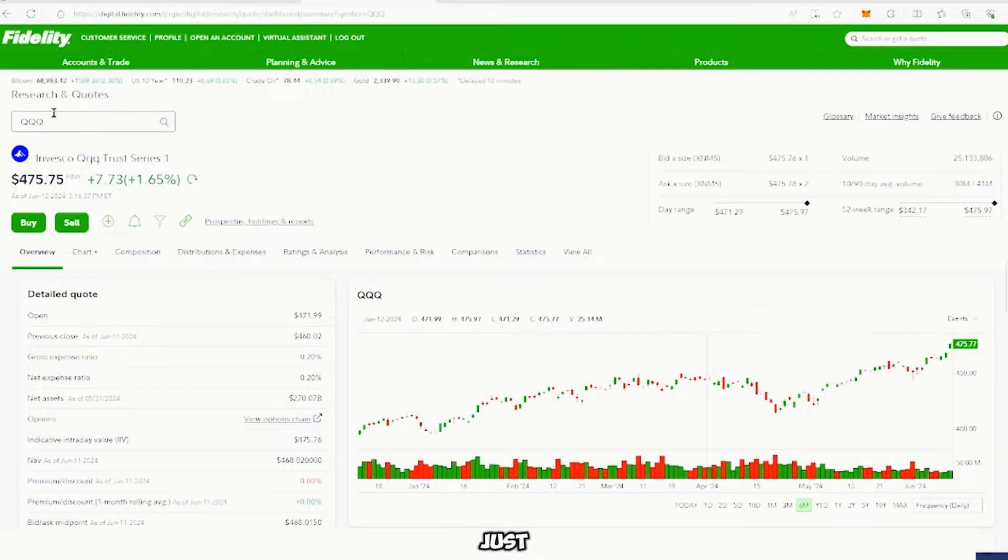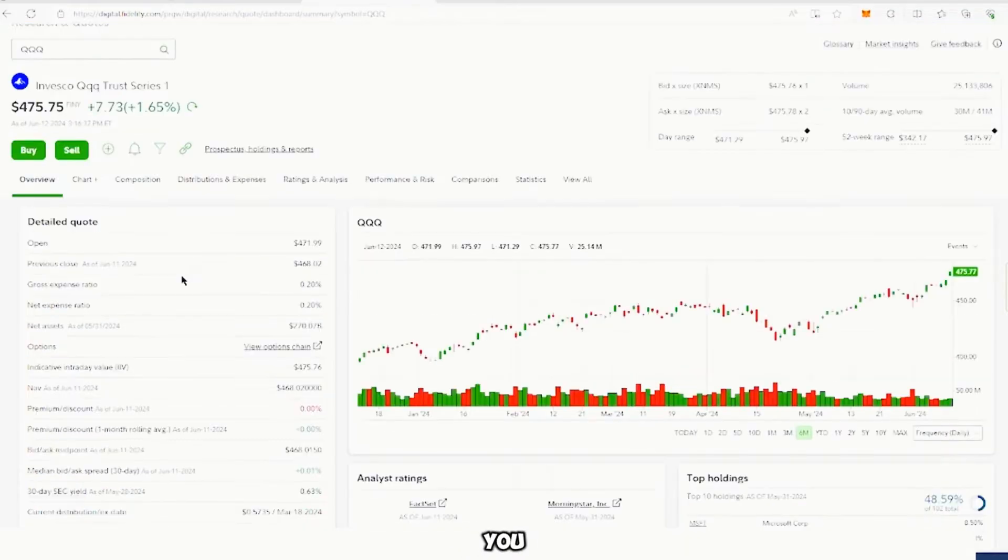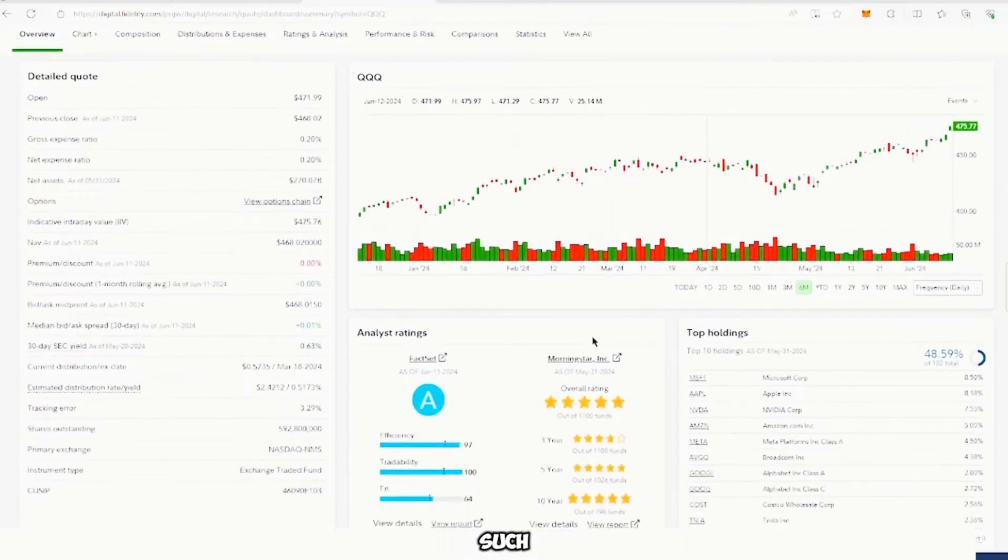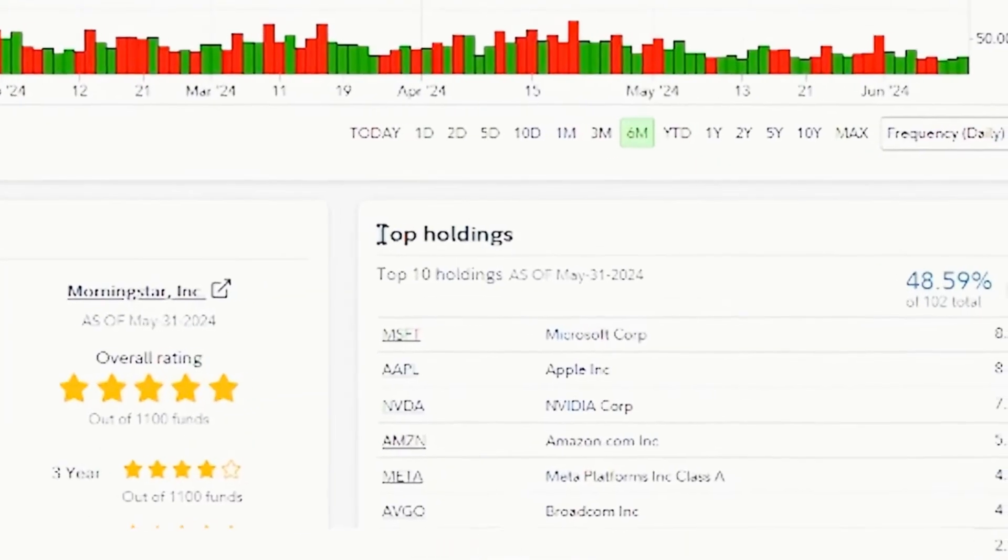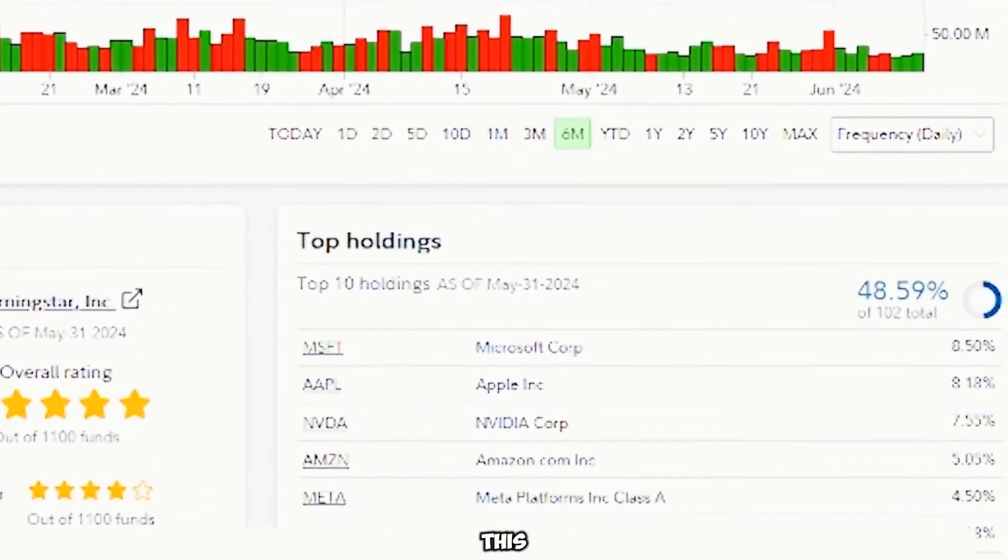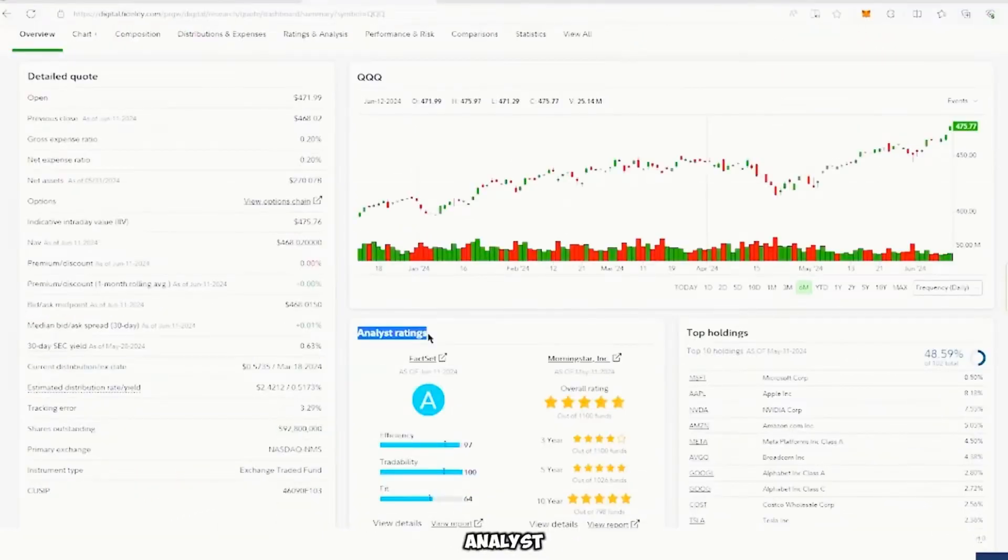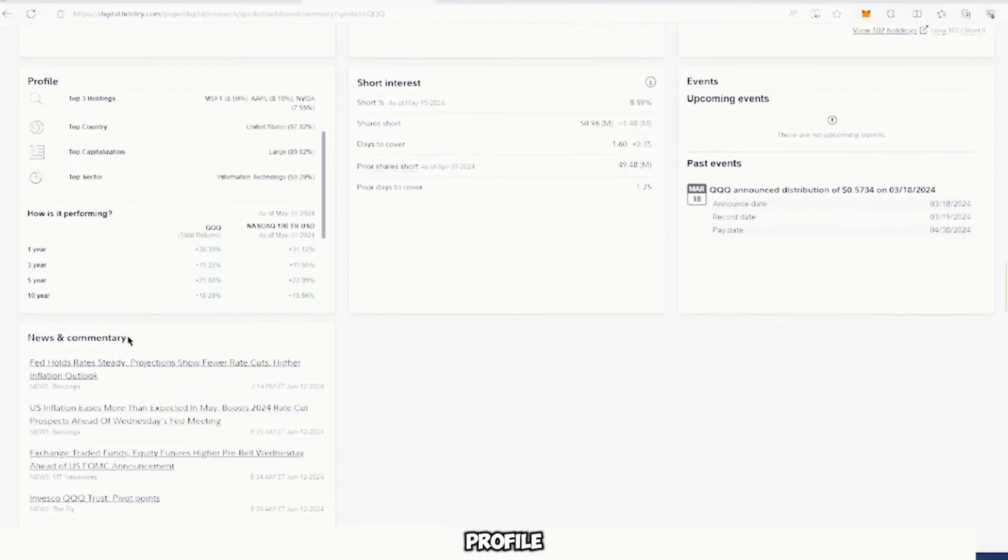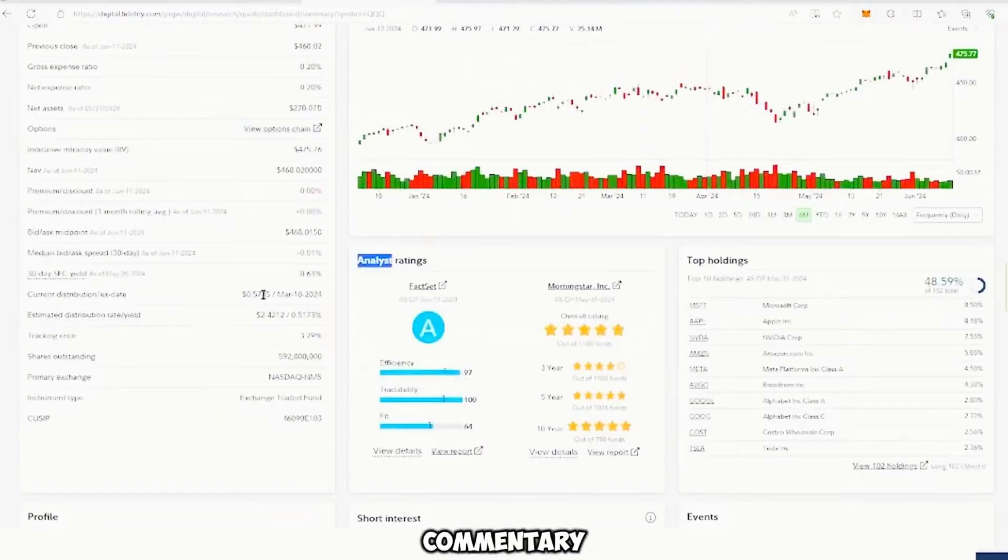Now you can see the list of information, such as the top holding companies of this ETF, analysts, the rating, you can see the events, the profile, the news and commentary, etc.